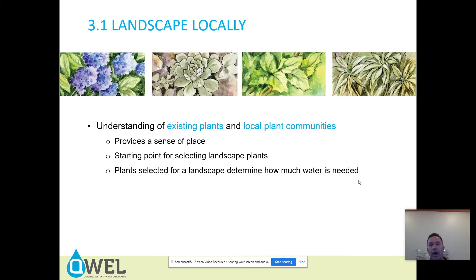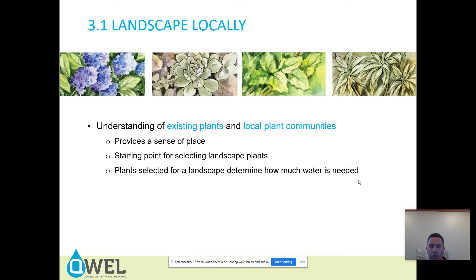Gray water is also a valuable source of water, and soil type and structure are very important to consider. Understanding existing plants and local plant communities is really a piece of landscaping locally — it's a heavy focus of sustainable landscaping. When you think local, you think like buying at farmers markets, shopping small business, and supporting community.